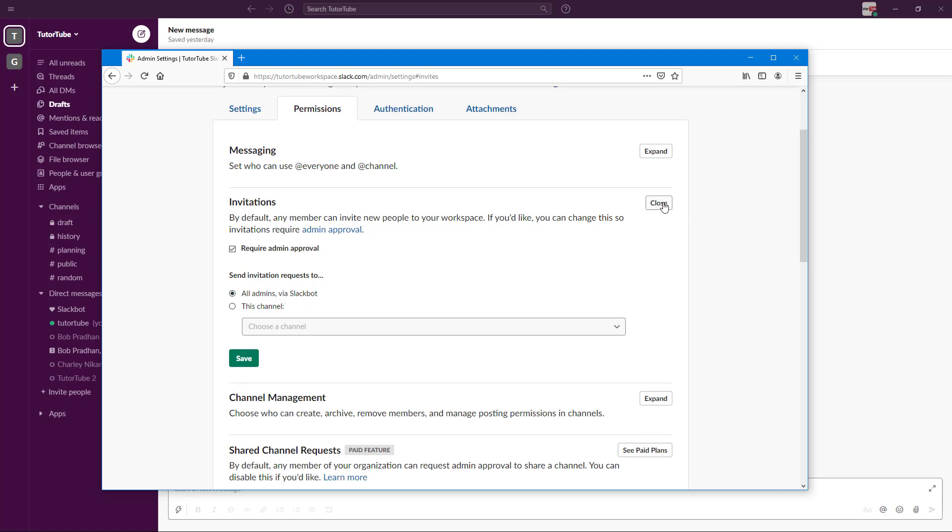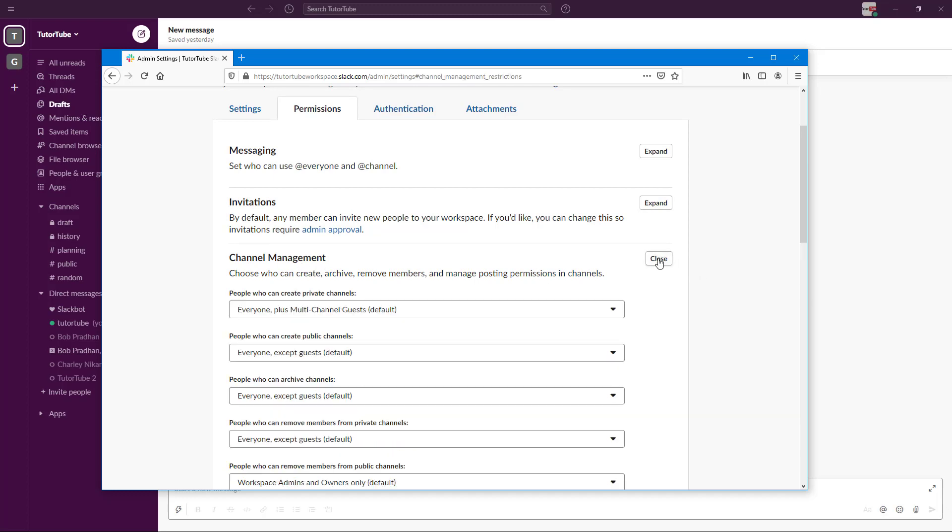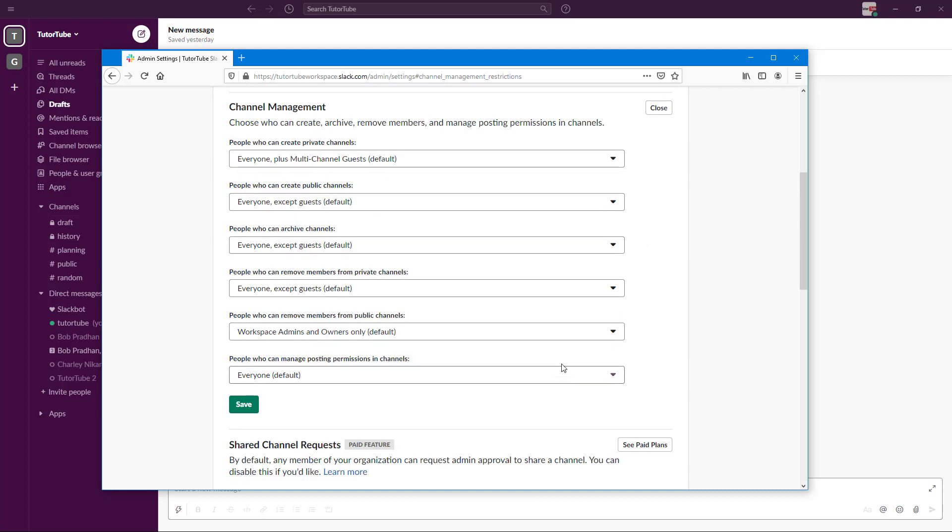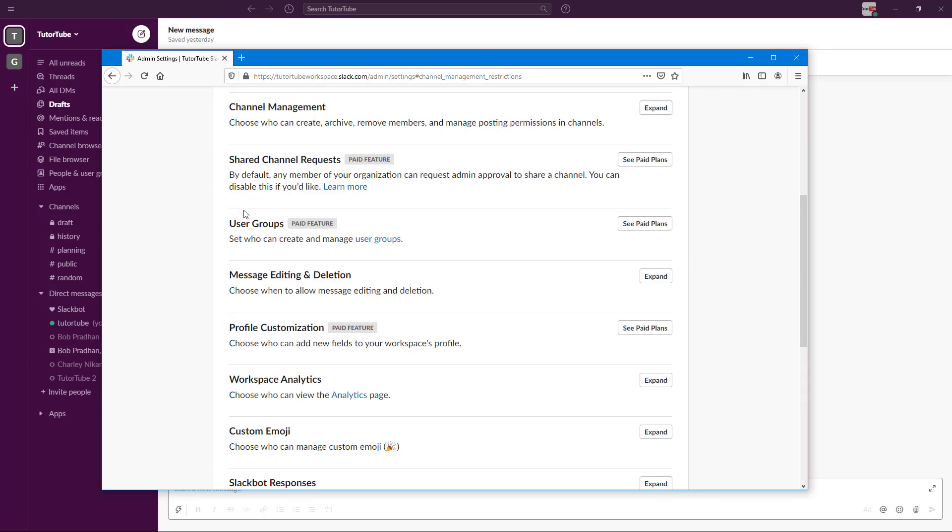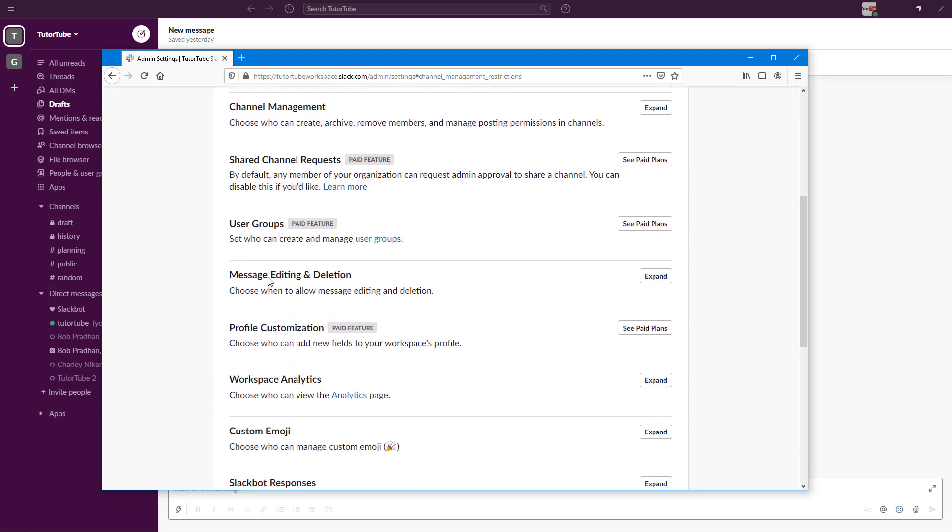There's Channel Management—who can create, archive, and remove members. You can choose around. Right now it's everyone, but if you just want to set permission to yourself or other admins, you can do that as well.